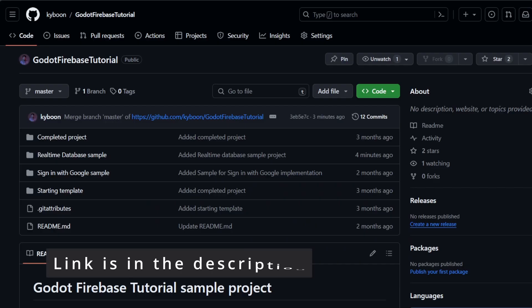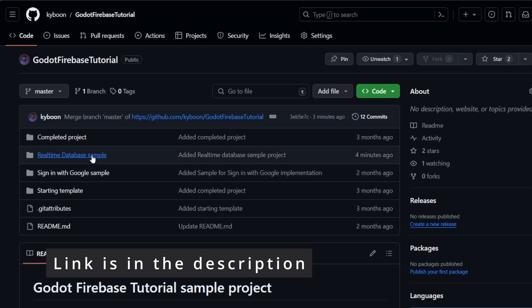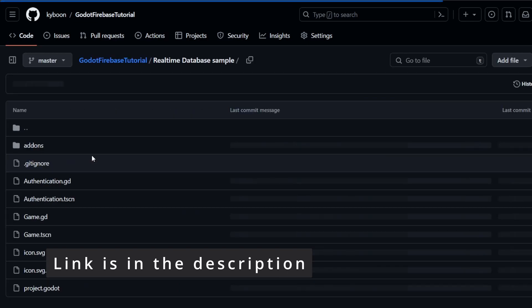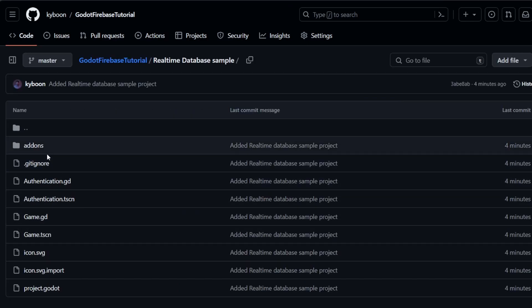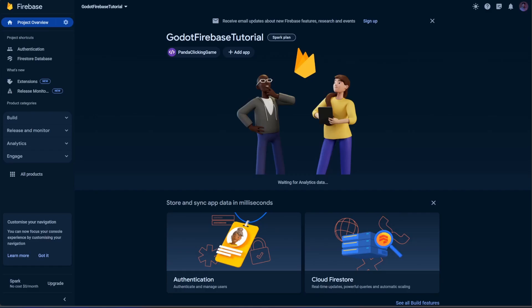By the way, I have uploaded this project to GitHub. Link is in the description. Alright, let's get started.